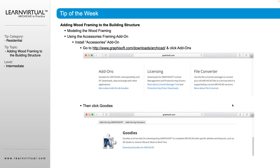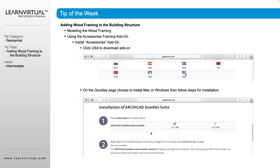By going to the Graphisoft website, go to Downloads, then Add-ons, and we're going to be looking for the Goodies package. This Goodies package comes with a lot of goodies — I always download it with each new version of Archicad. Once we click Download, you are going to choose the country that fits your needs best. For me, I use USA.